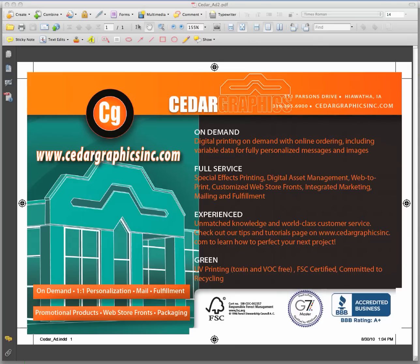Welcome to this video tutorial demonstrating the advanced PDF editing capabilities we have in-house at Cedar Graphics. At Cedar Graphics we encourage all of our customers to send print-ready PDF files rather than native application files. This video is to demonstrate that that's no longer needed — we can make these corrections within a PDF.